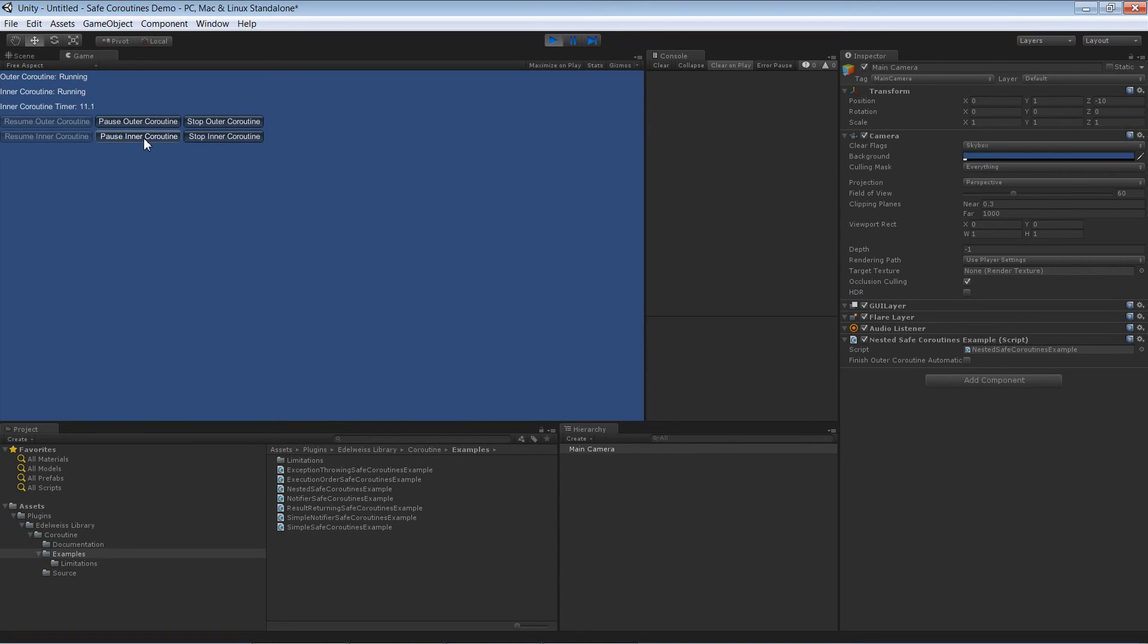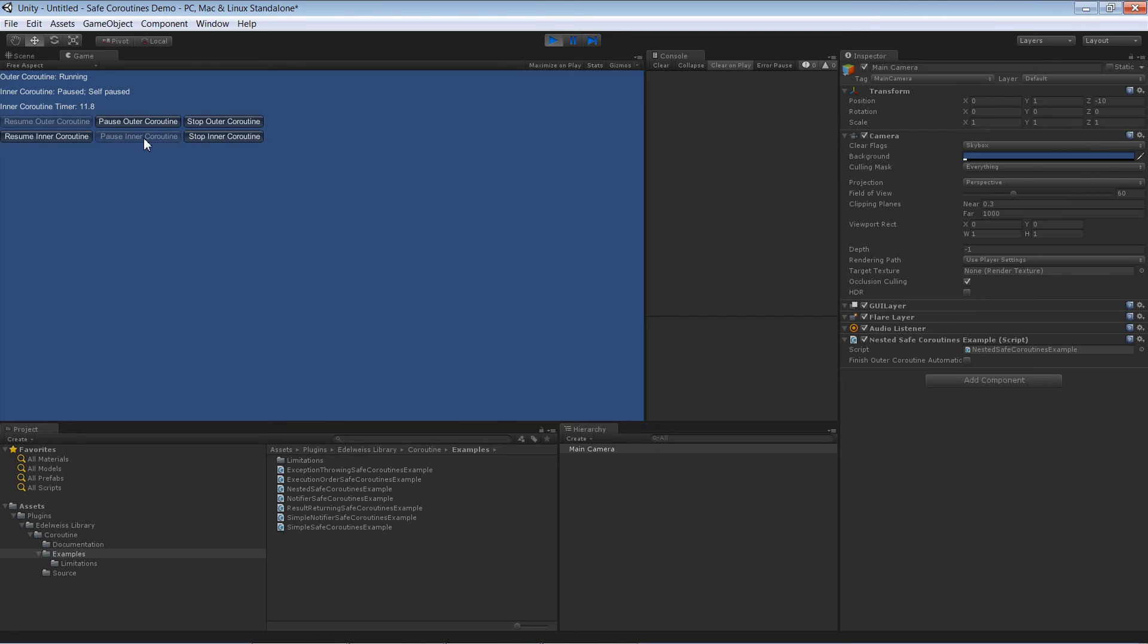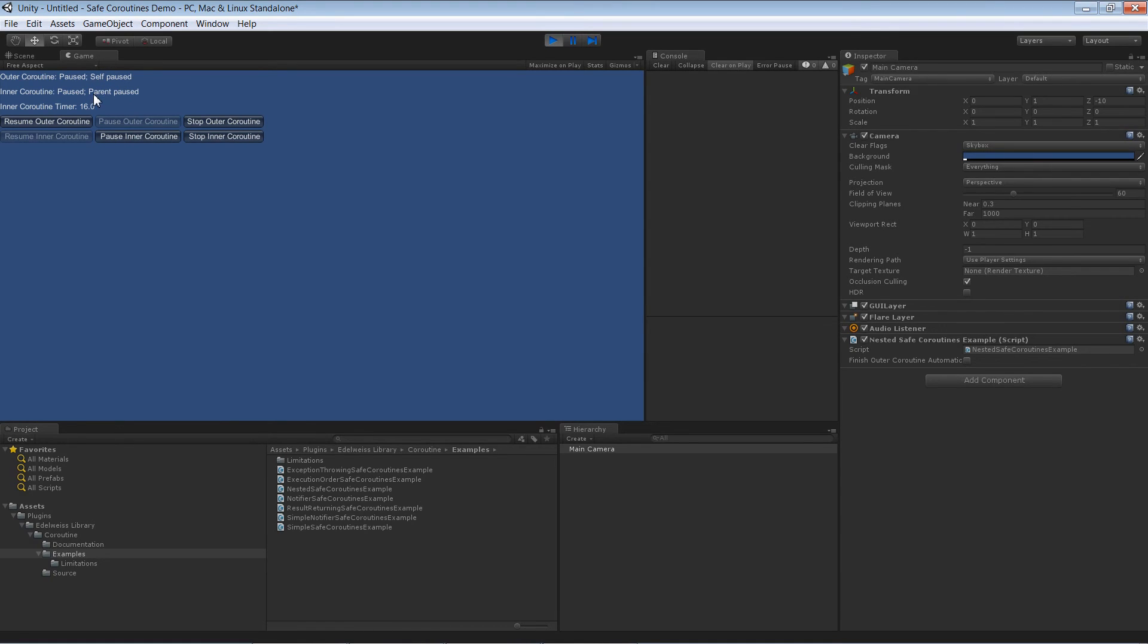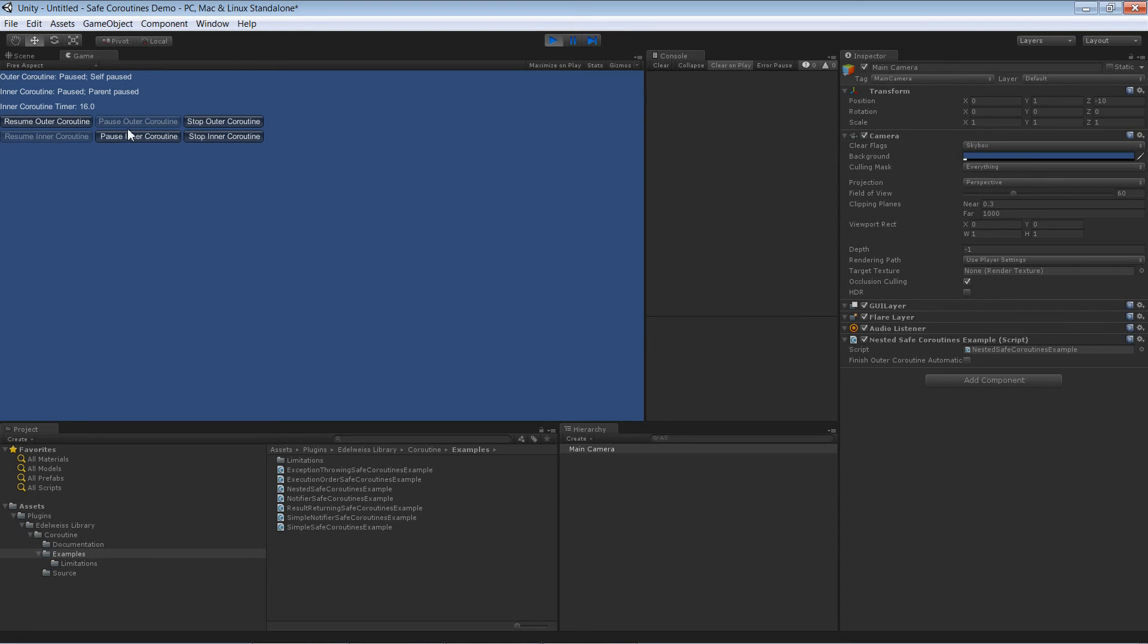When I pause the inner coroutine the timer is not counting anymore and you see that the inner coroutine is paused because it is itself paused. There's two kinds of pausing actually. If I pause the outer coroutine you can see that the outer coroutine is itself paused while the inner coroutine is parent paused.